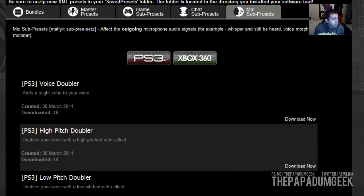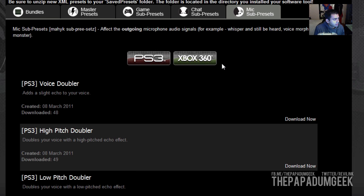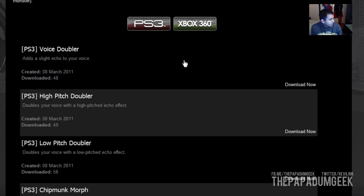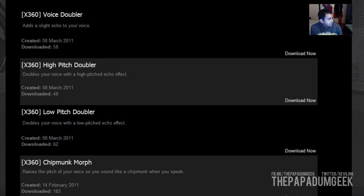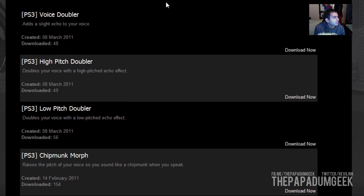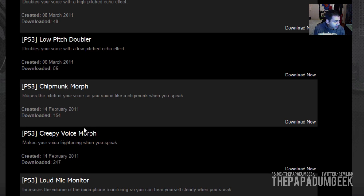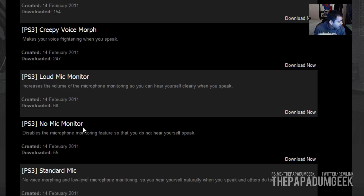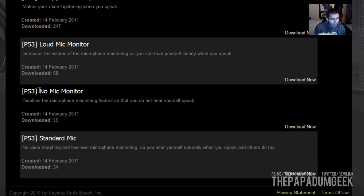Moving on, you have the mic sub-preset. Again, we'll just go to the PS3 tab. The mic sub-presets — you've got your voice doubler, your high-pitched, your low-pitched, your chipmunk type of things, just the things you're mucking around with. Also, the good thing about this is you can turn off the mic monitor. If you're not a big fan of actually hearing yourself speak, this is probably one of the best presets to go at.